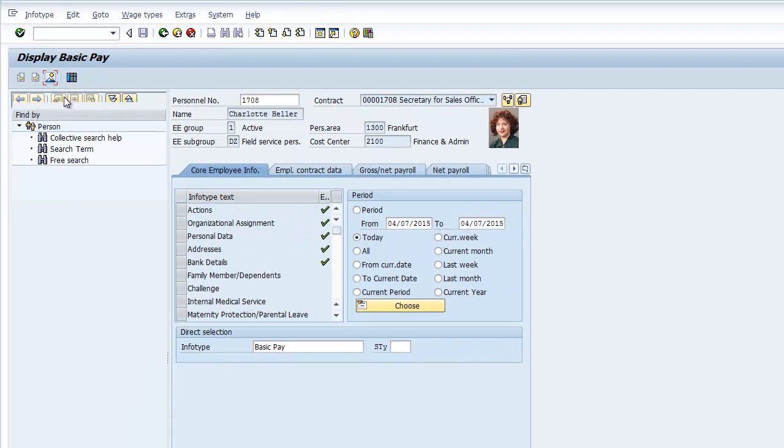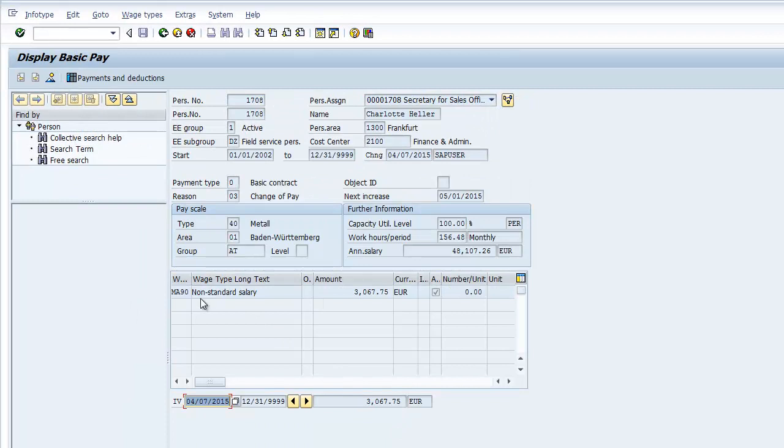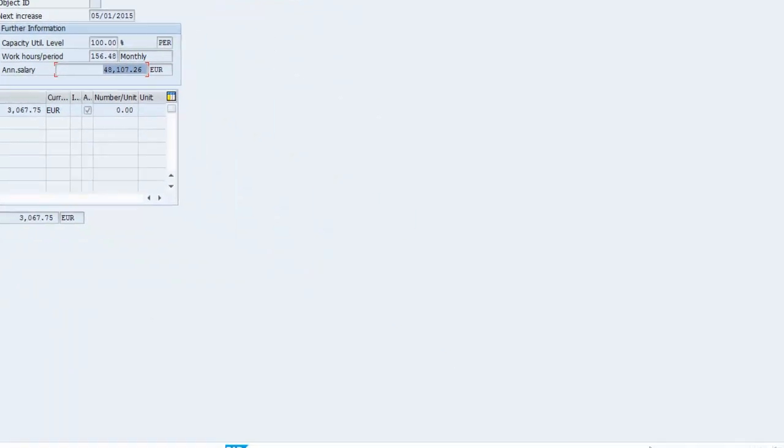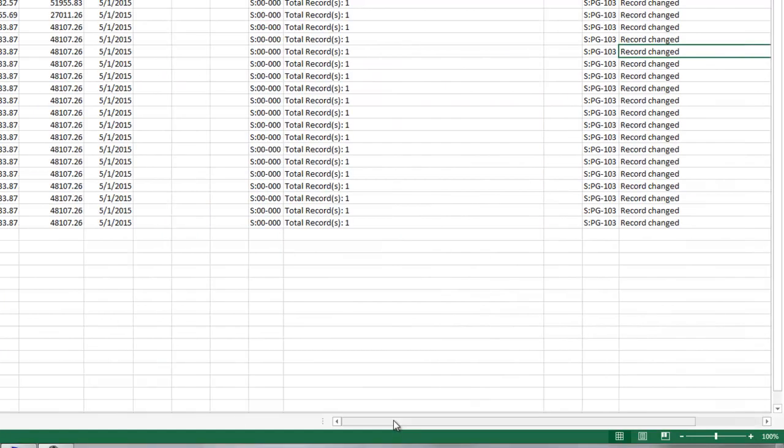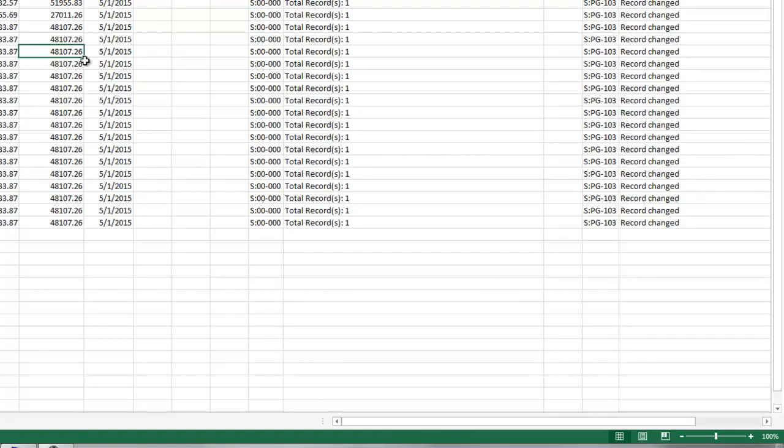Simply click display and it would display the new salary for $48,107.26. And I can show you on Excel it is $48,107.26.